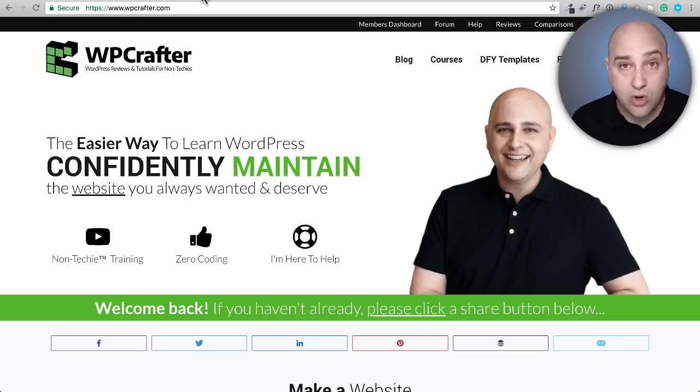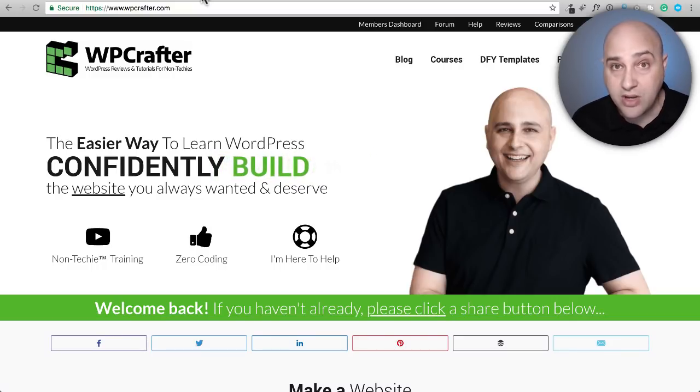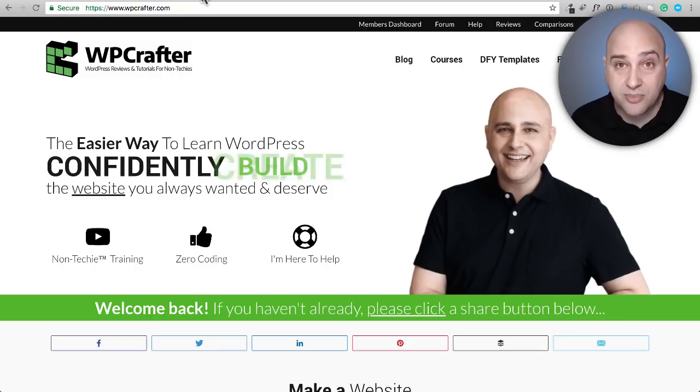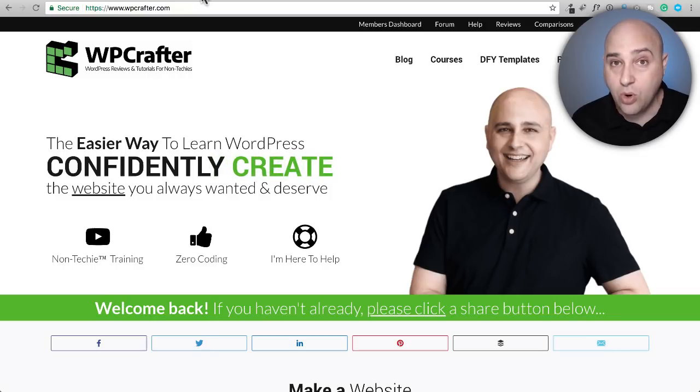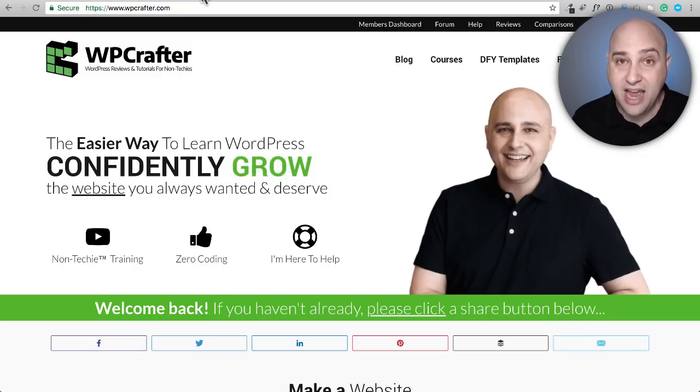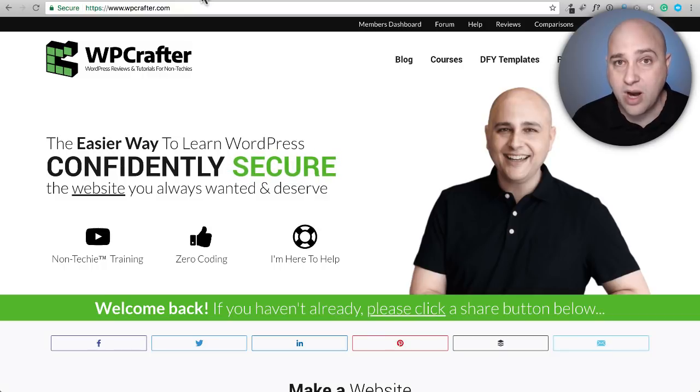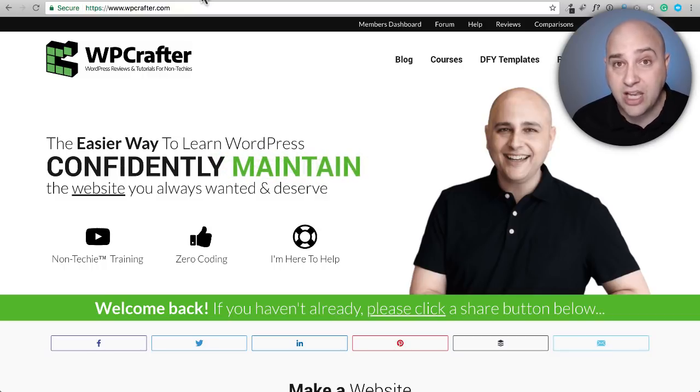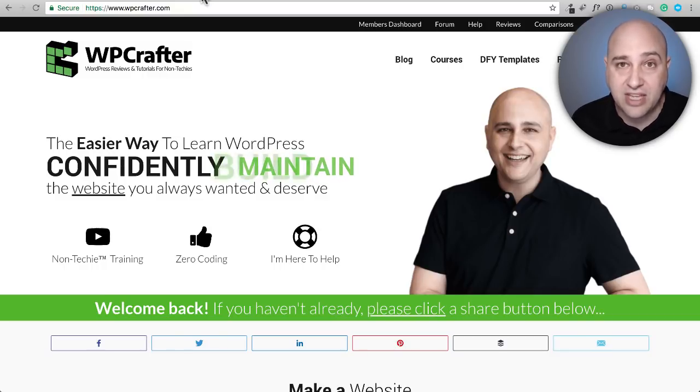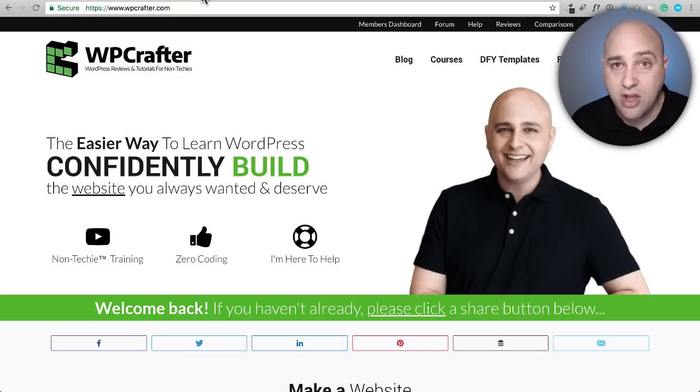If you don't have Astra or Elementor, you could visit WPcrafter.com/elementor or WPcrafter.com/astra. Those will actually take you to a page on my website where I have some additional training for those products and I've got the information there for you on that.